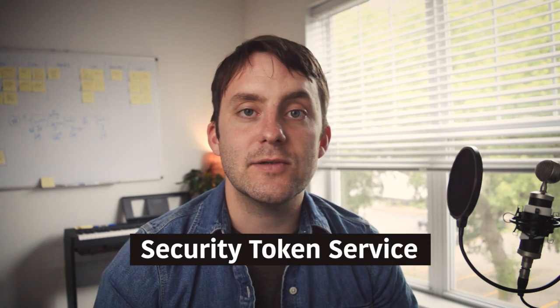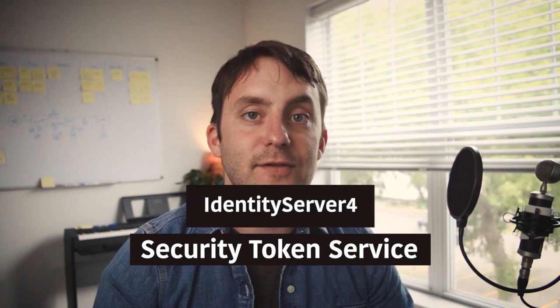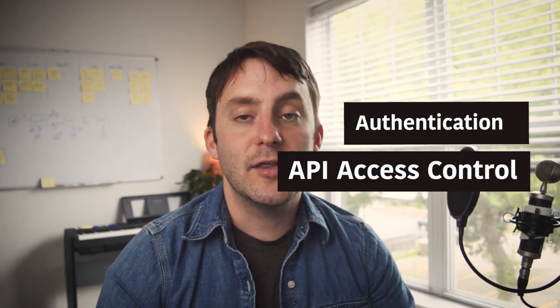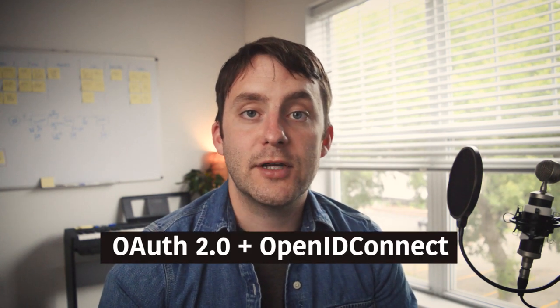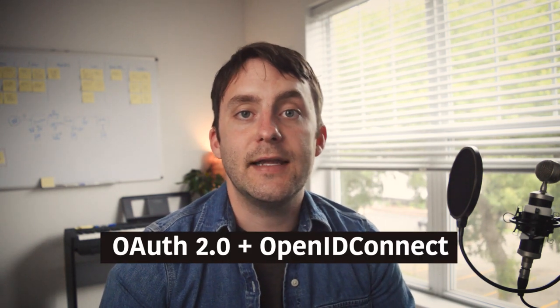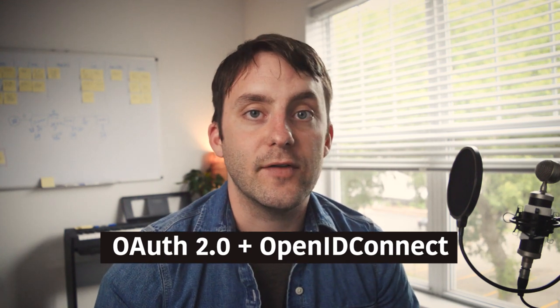Then we're going to jump right into building the first part of our application which will be building an STS or security token service using Identity Server 4. What that's going to allow us to do is have all the code required for authentication and API access throughout our application in one service working through Identity Server 4. Identity Server 4 is a framework for building an STS and it implements the OAuth 2 security protocol and OpenID Connect, which is an extension of OAuth 2.